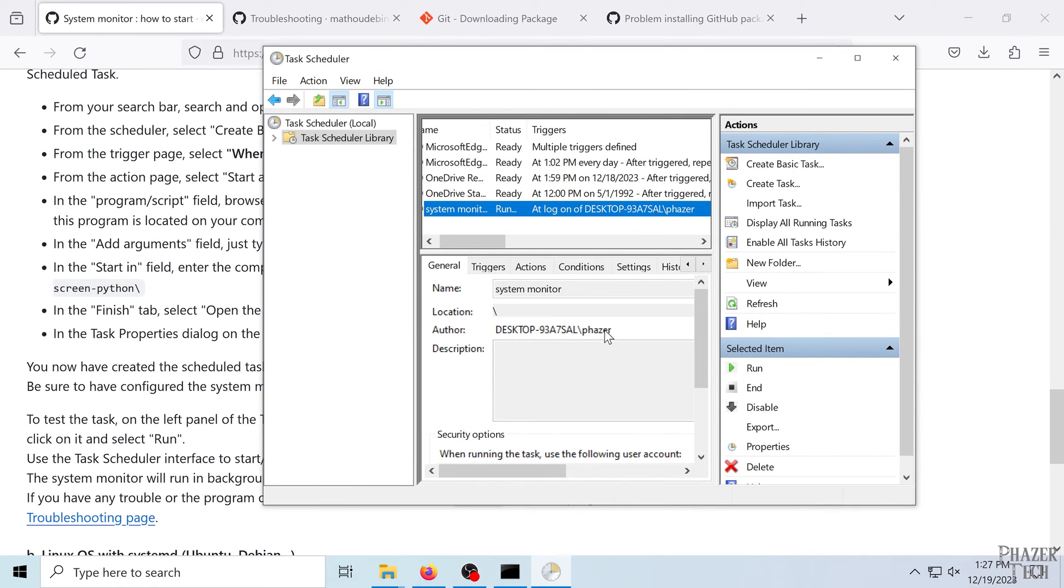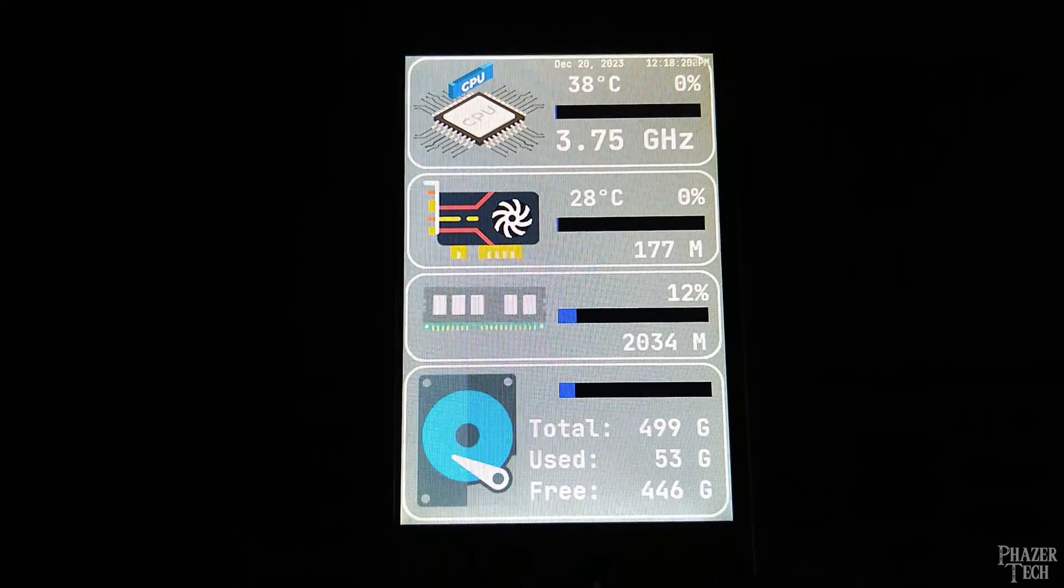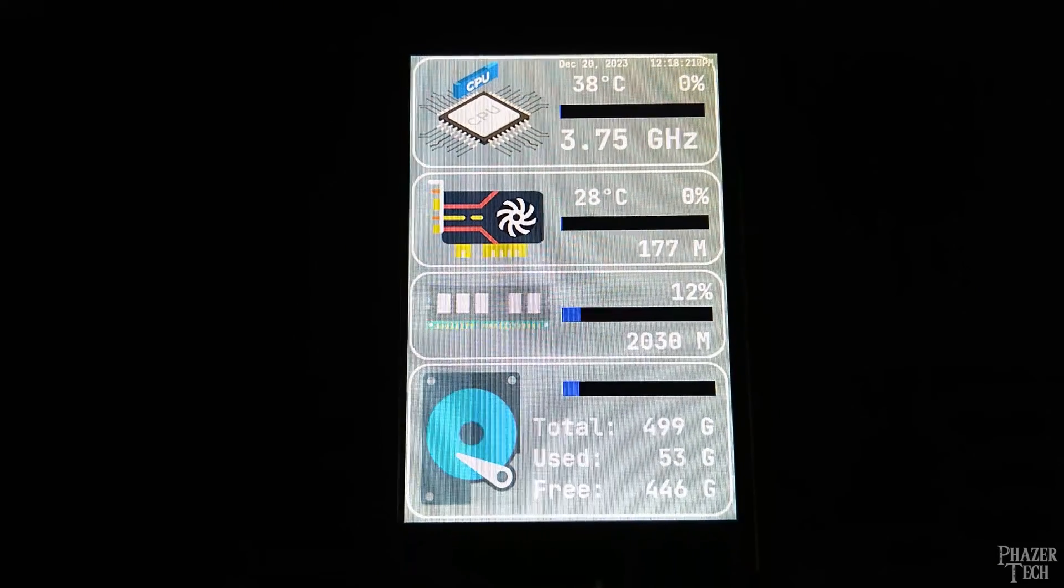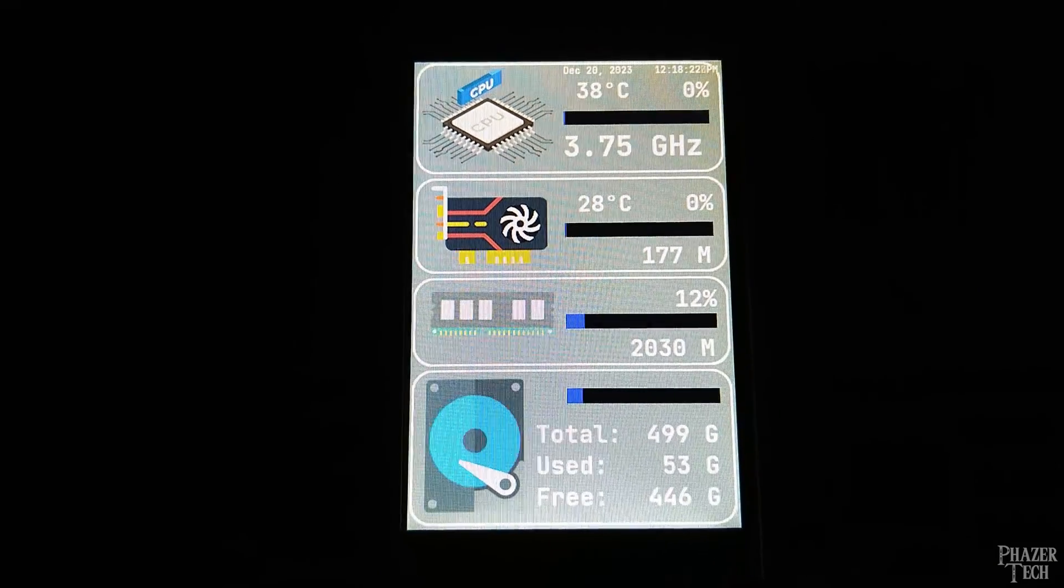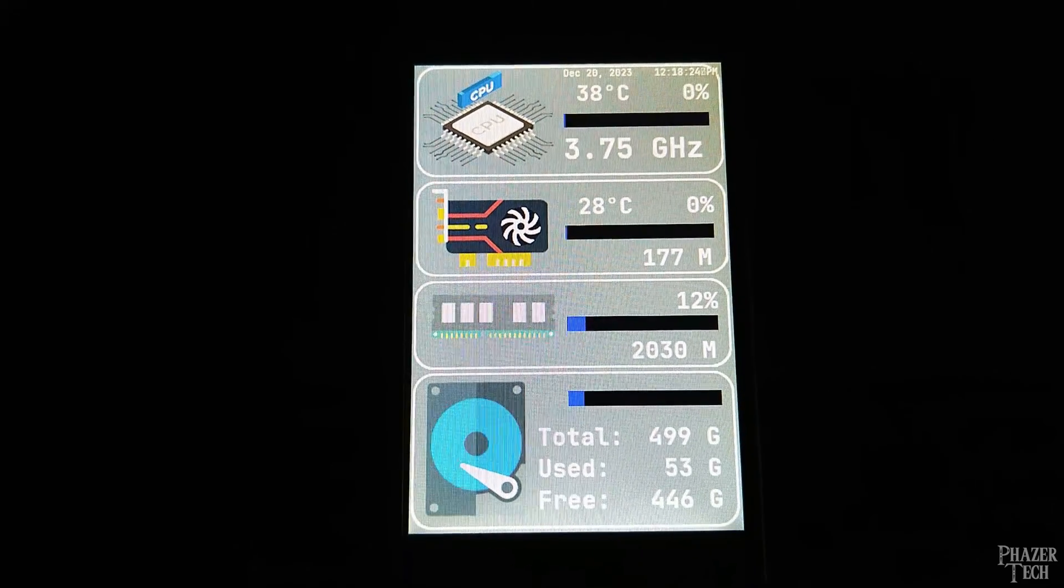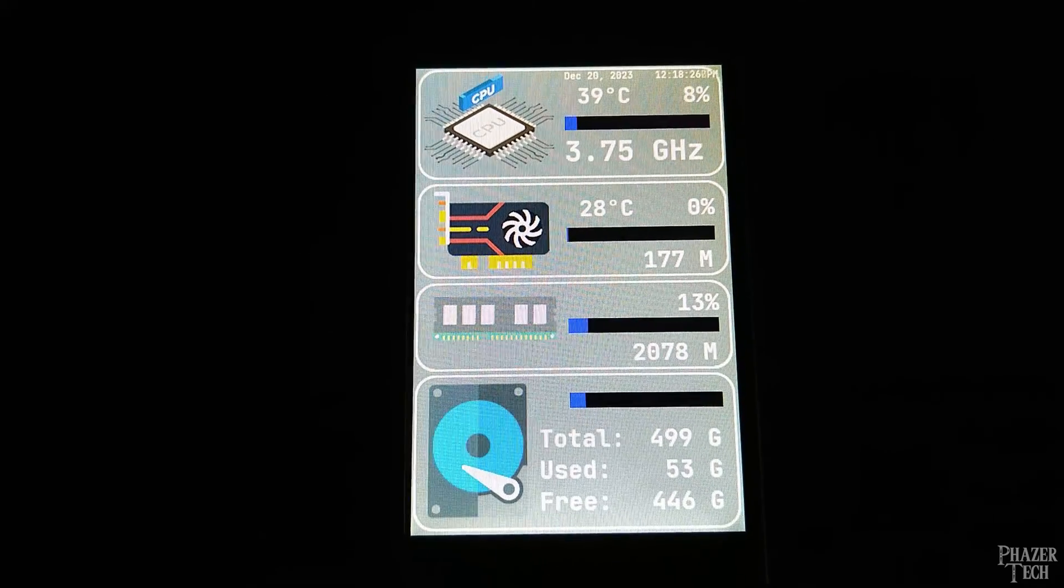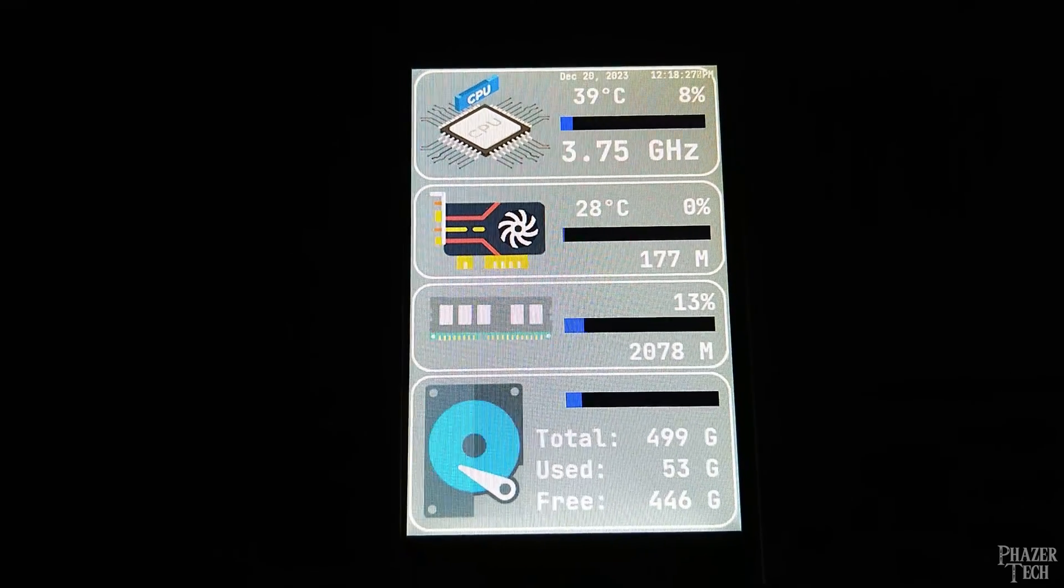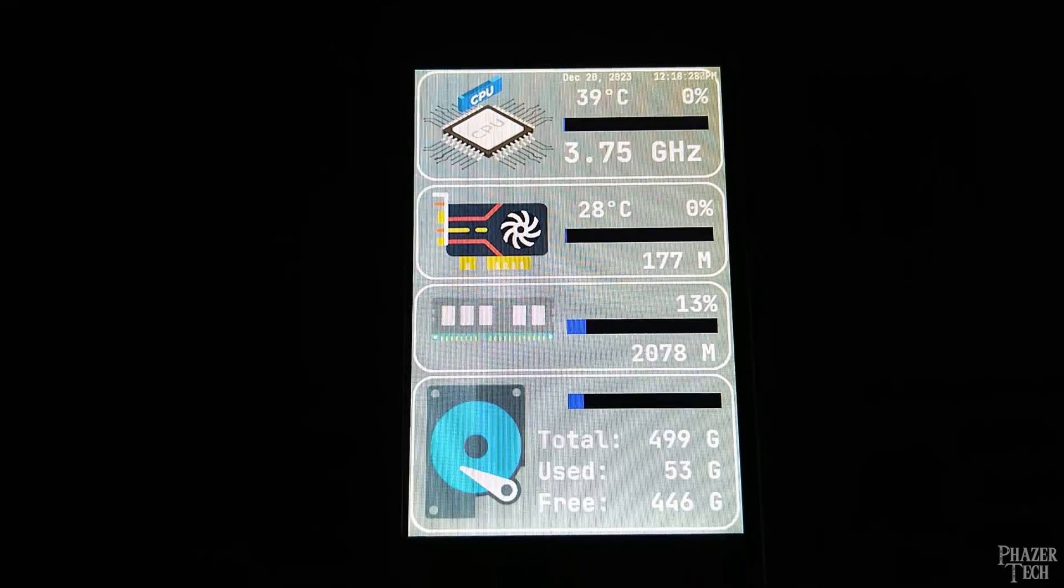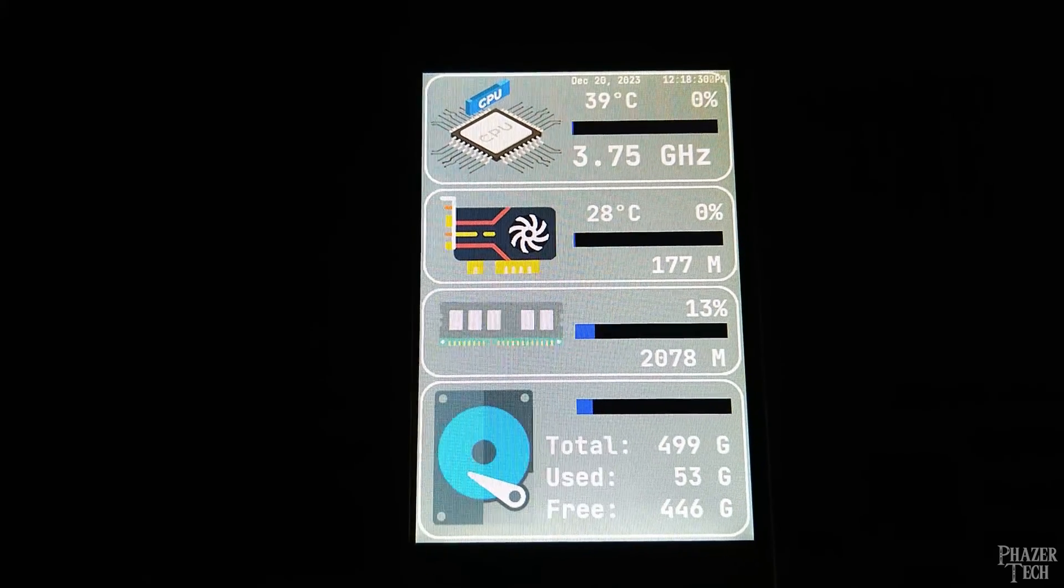And again, it'll take a minute to start up. And if it works, then every time you log in, the screen should automatically start up. If you want to change the theme or any other settings, simply run the configuration program again, like I showed before.